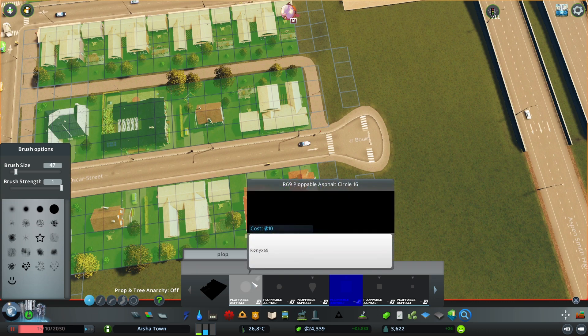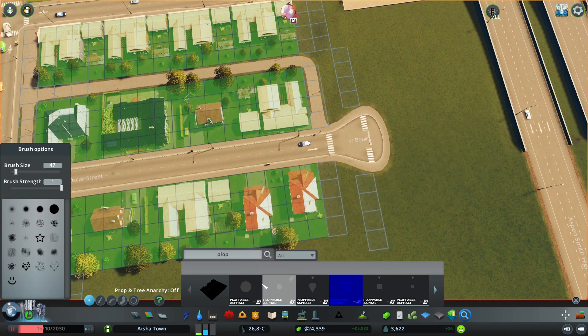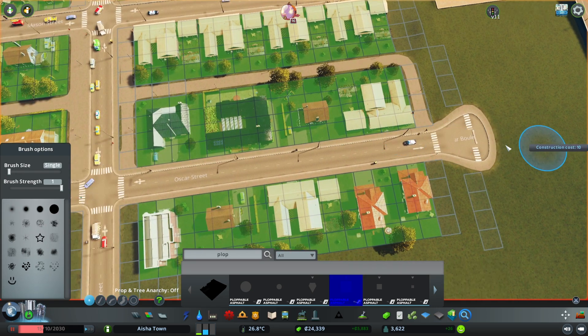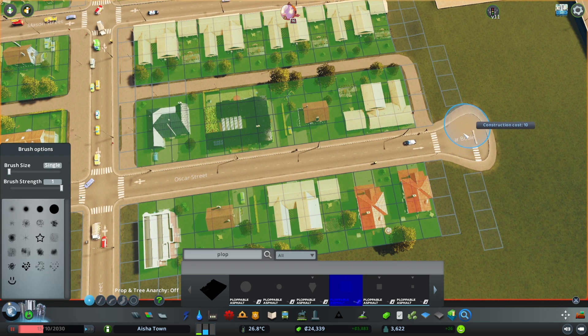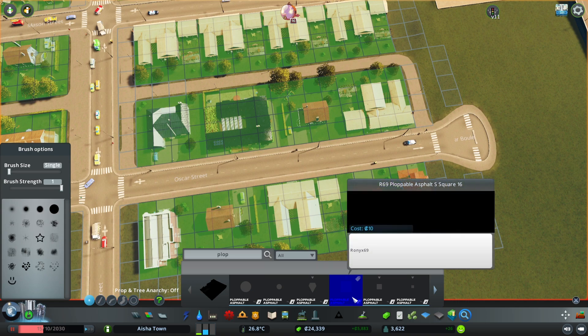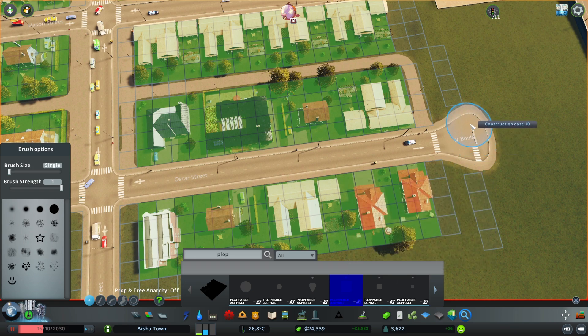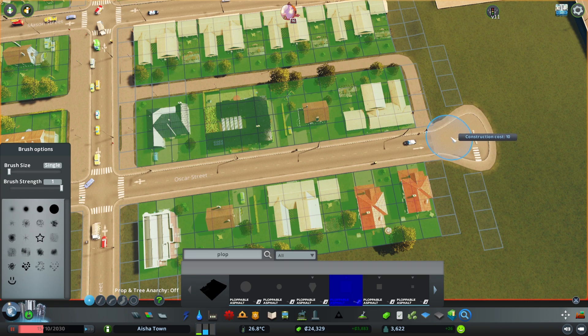Now there's quite a few that you can use. For me what works the best is the R69 Ploppable Asphalt, the square one, 68 square, where I can just place it like this. And yeah, that's basically it.